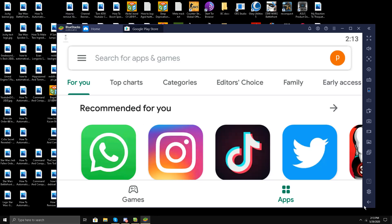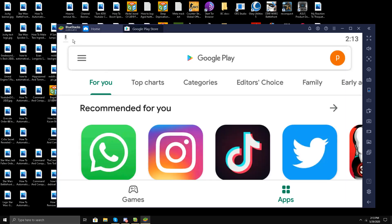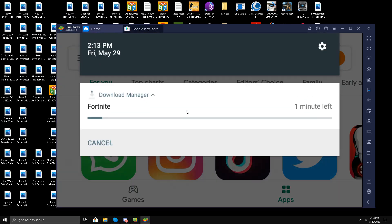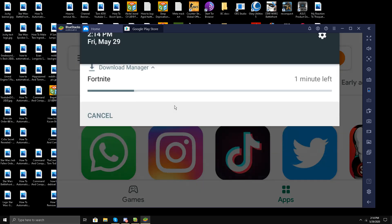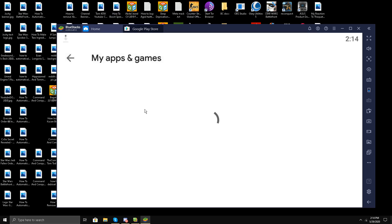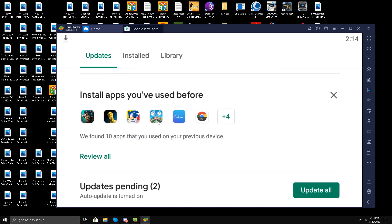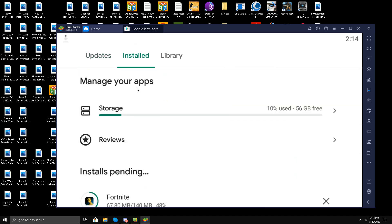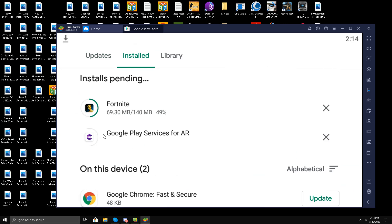I'll go to my download manager. Two minutes left, let's wait for it. I'll try to see my apps. Google Chrome, Fortnite. You see, it's downloading 140 MB.